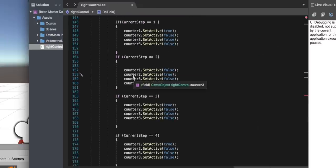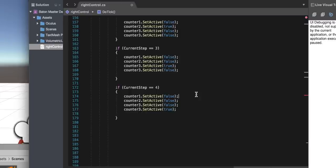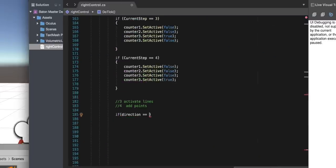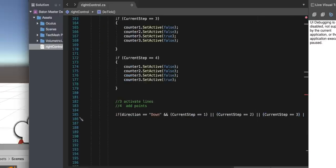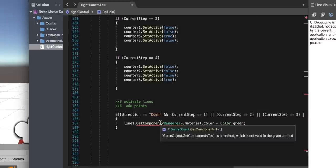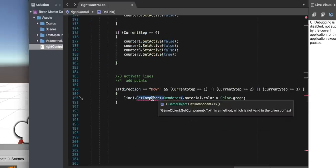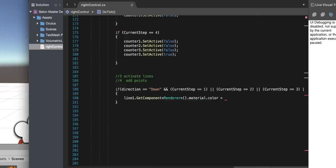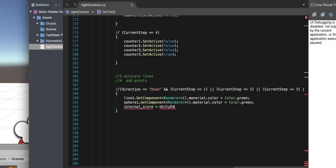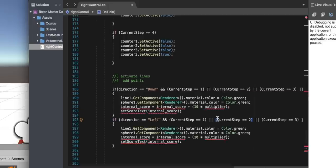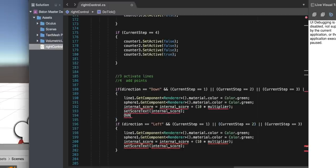We also want the counters to be visible only at the current step: show one at step one, two at step two, three at step three, four at step four, and make all others invisible for that specific time period. Once done, we do the same for the lines, then add points. If the direction is down and we're at the correct step, we turn that line and sphere green, add to the internal score using a SetScoreText function, and do the same for left, right, and up. We also track a sequence counter — down, left, right, up.